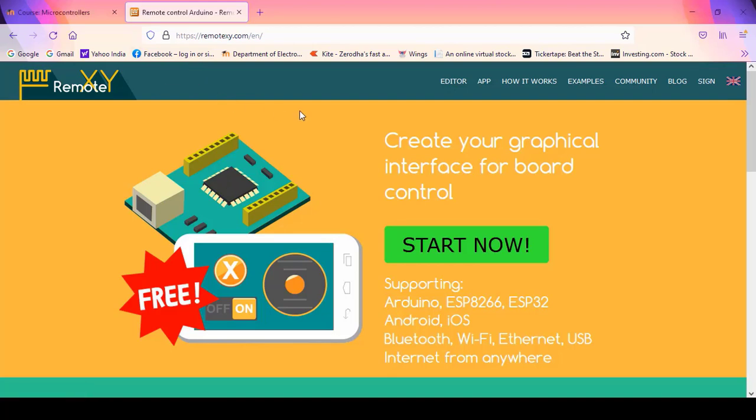Welcome. In this video, we will see how to use the RemoteXY application for developing a mobile app for IoT applications.